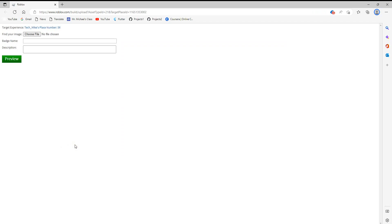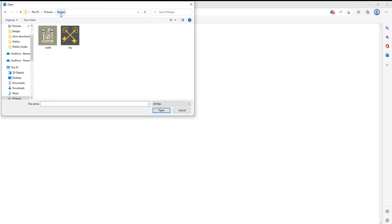Once you do that it's going to open a web browser and bring you to a screen that looks like this. There are three different things you have to do for your badge: you have to create an image for it, give your badge a name, and give your badge a description. As far as making the image I'll leave that up to you, but once you have your image just select choose file, navigate to where you have your picture saved, and click on it.